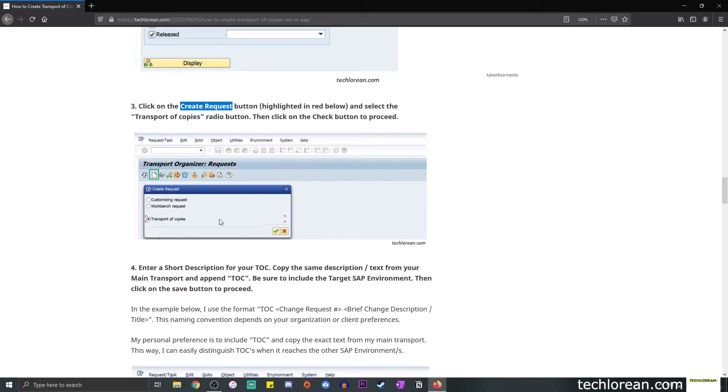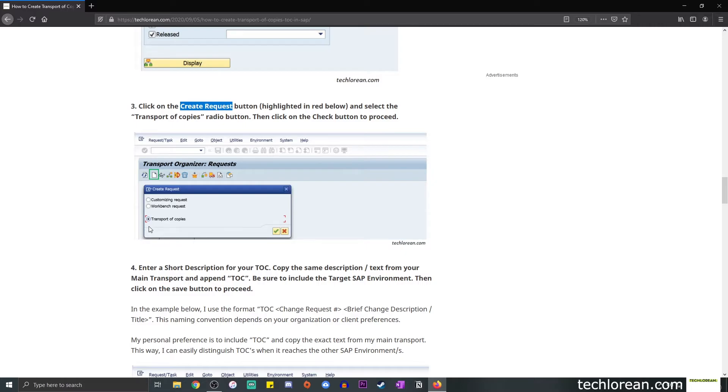So when you expand this further, you'll see that the child contains the SAP objects of your change. Next up would be to go to SE10. If you haven't done that yet, go to SE10 and locate your main transport. Press enter to proceed and then click on the create request button.